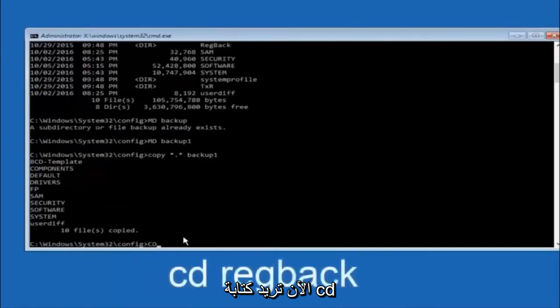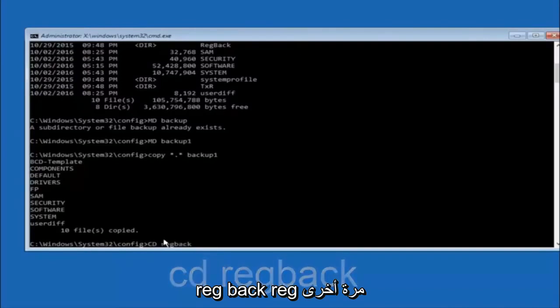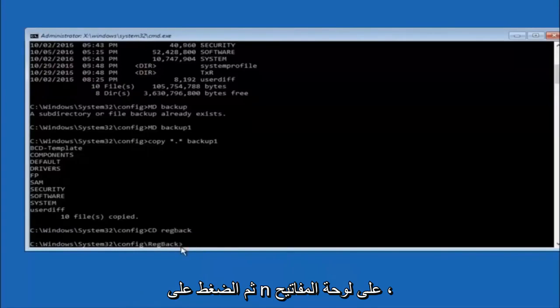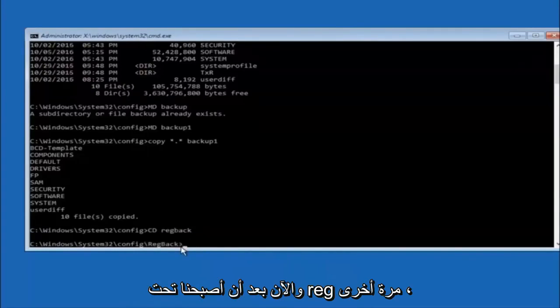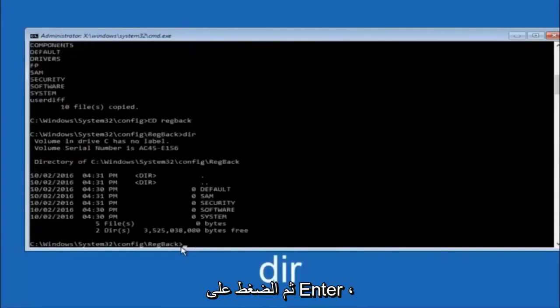Now you want to type c-d, reg, back, r-e-g, b-a-c-k. And then hit enter on your keyboard. So now that we are under the reg back, so now you want to type dir again. And then hit enter.